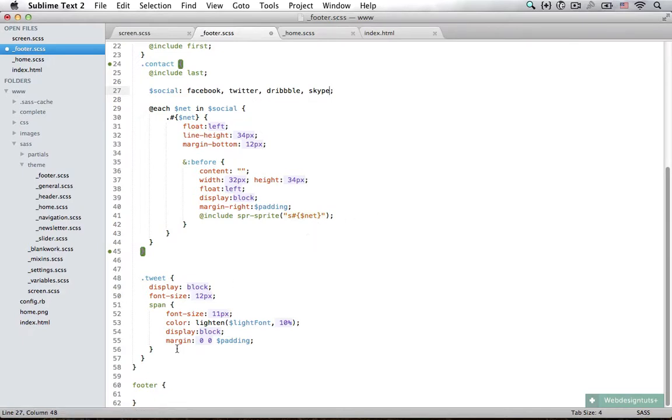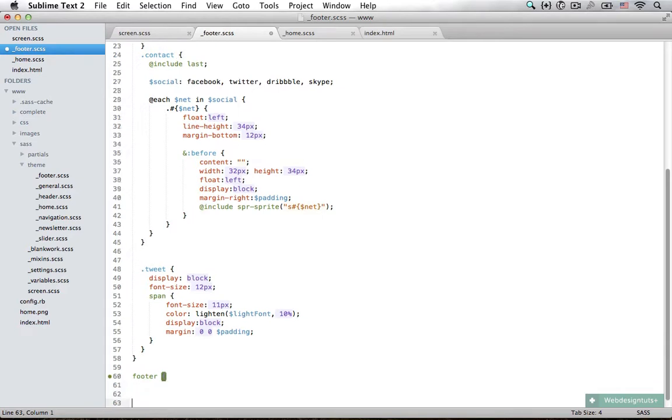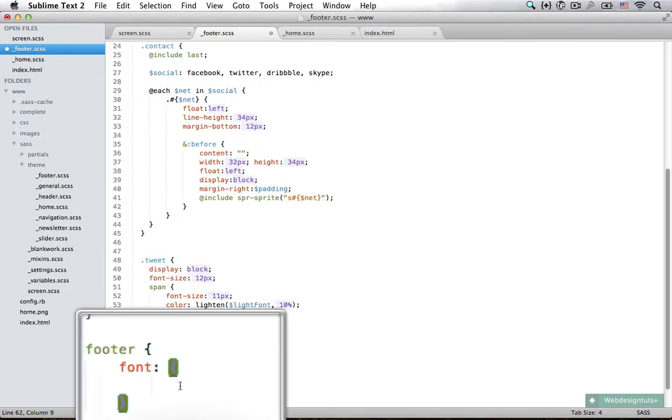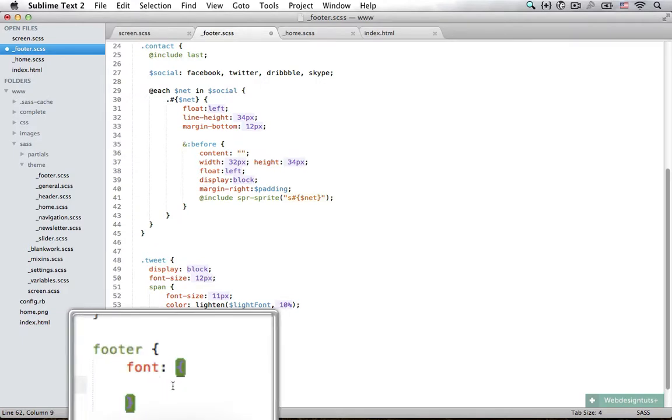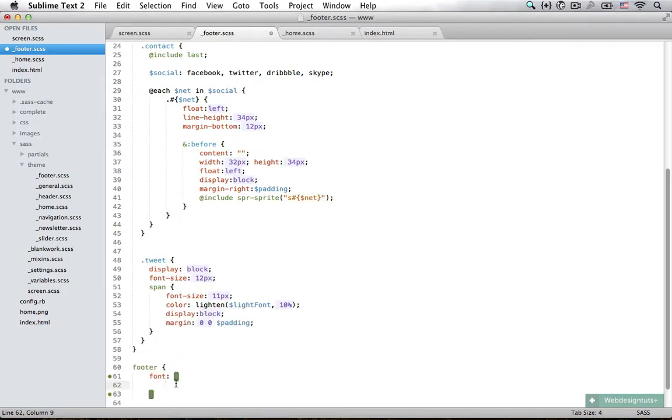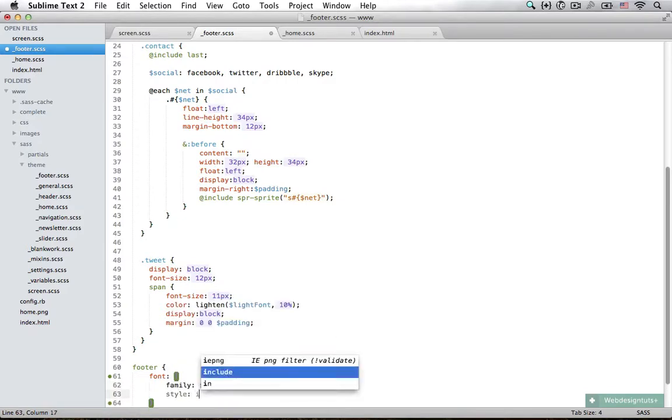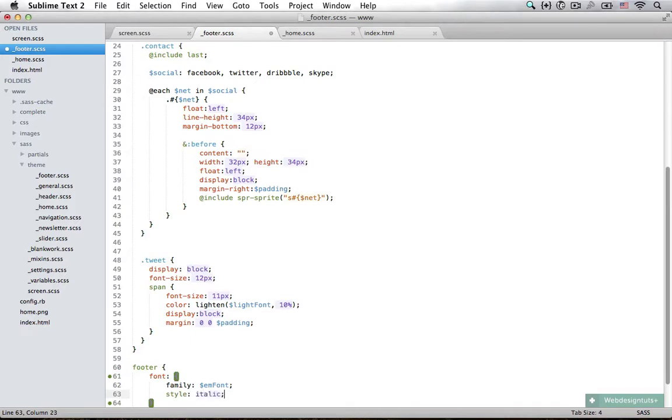The final thing we need to do is apply just a little bit of styling for our footer. Now first we need to style the font, and this is another way that you can style fonts in Sass. What I can do here is say family, and the family is going to be the emphasis font which is Droid Sans. The style is going to be set to italic.